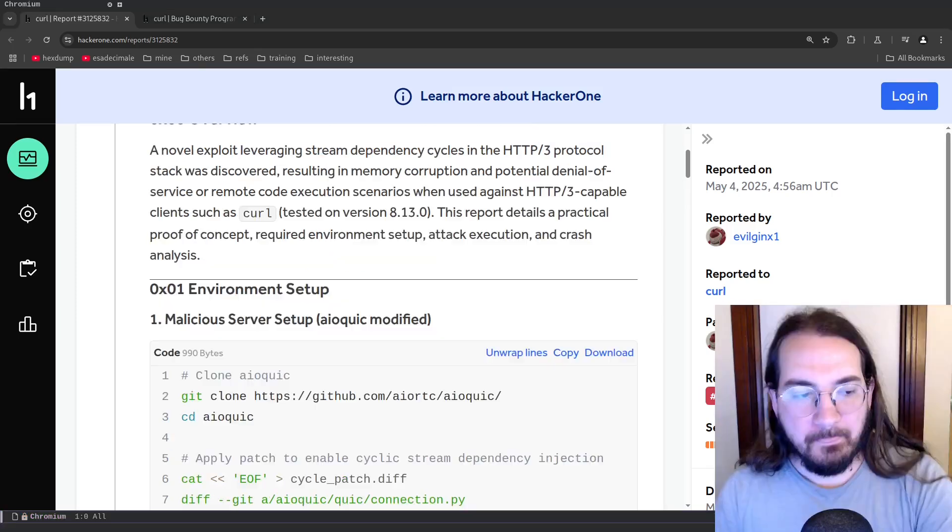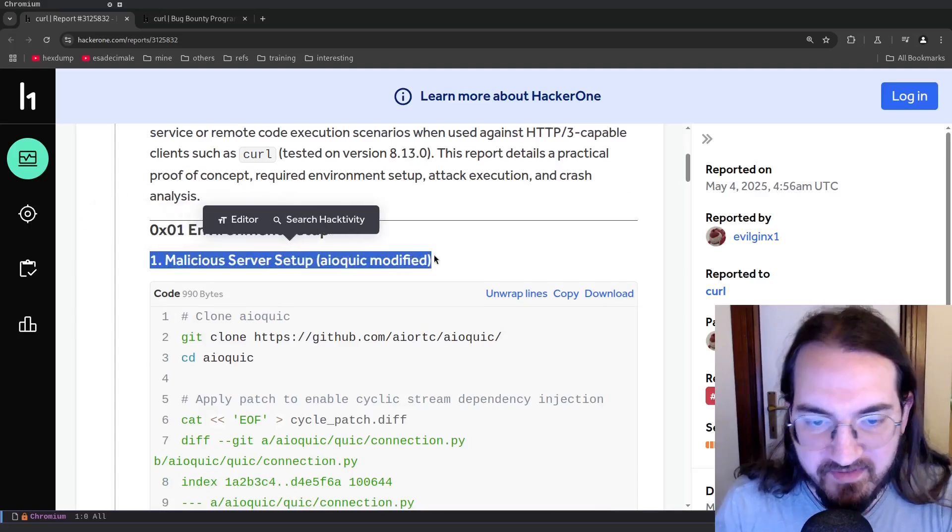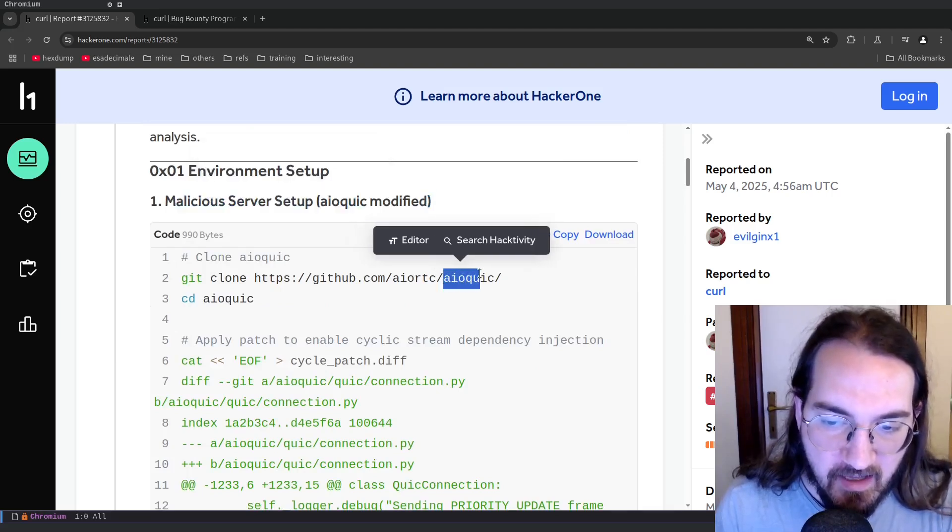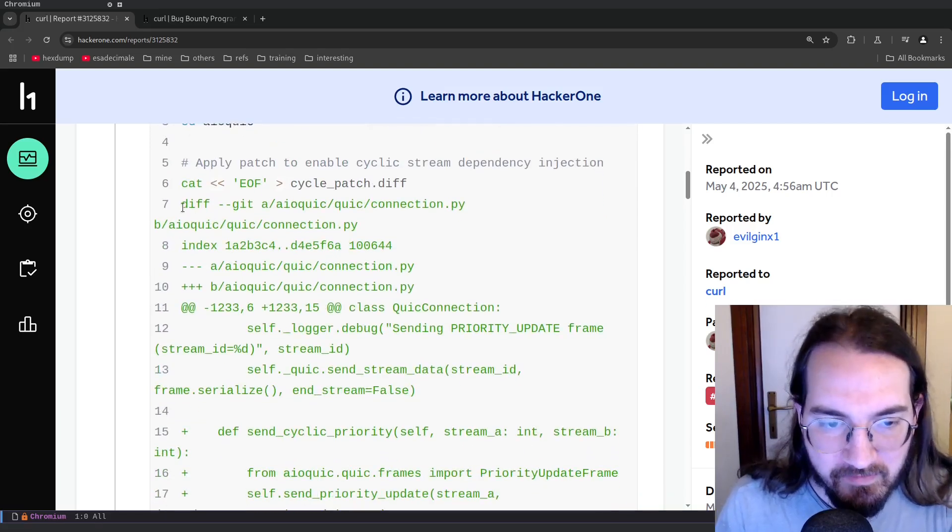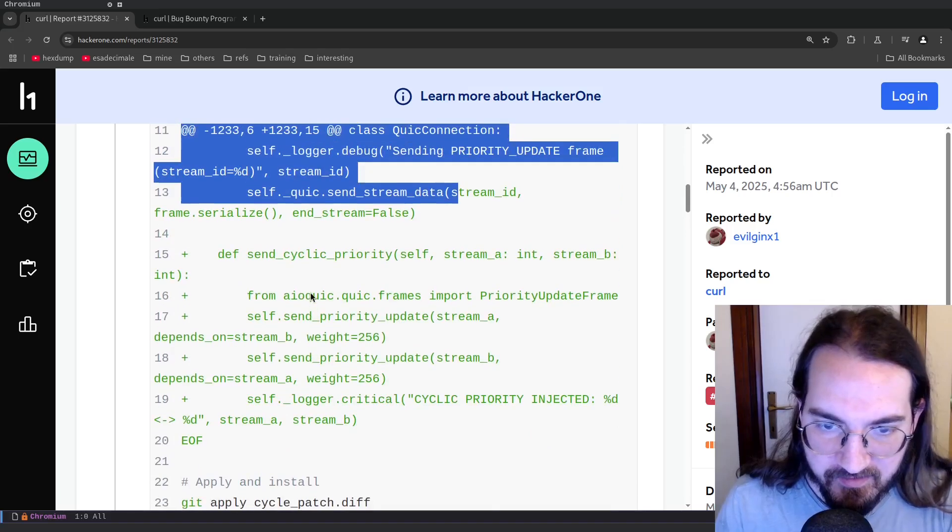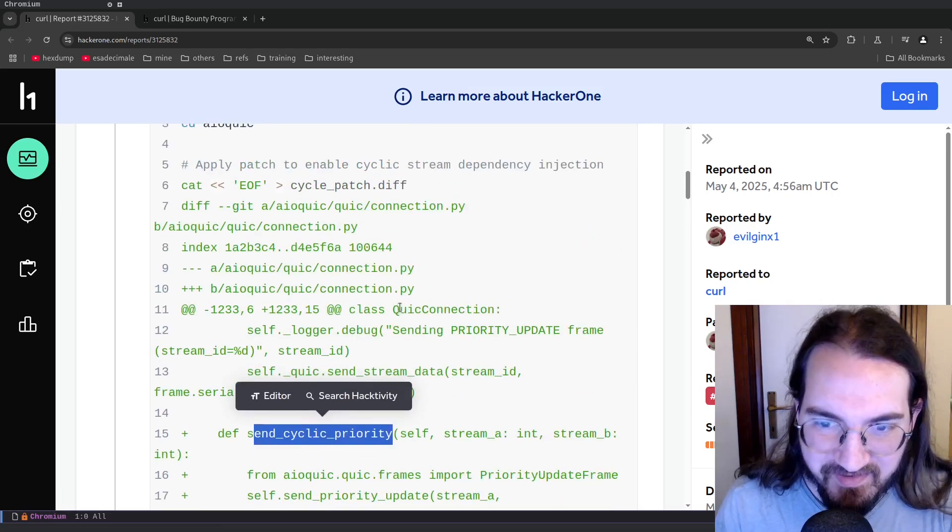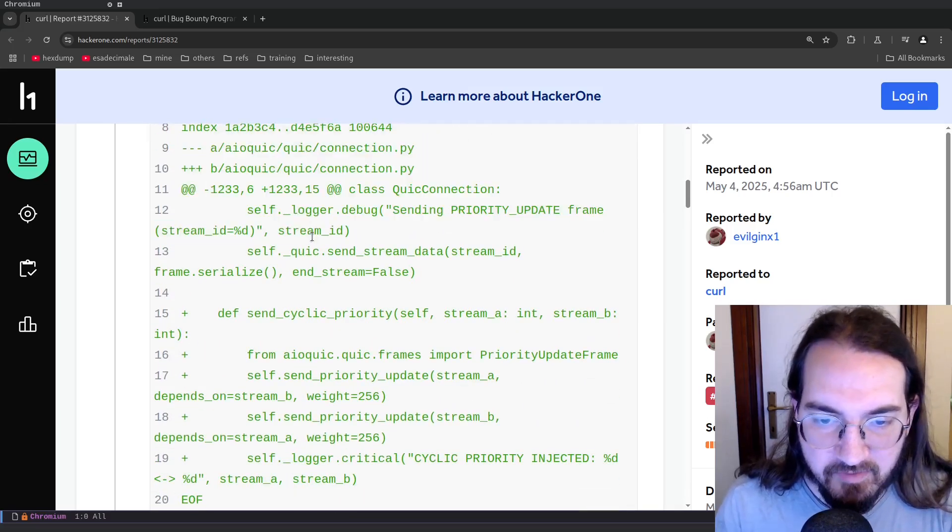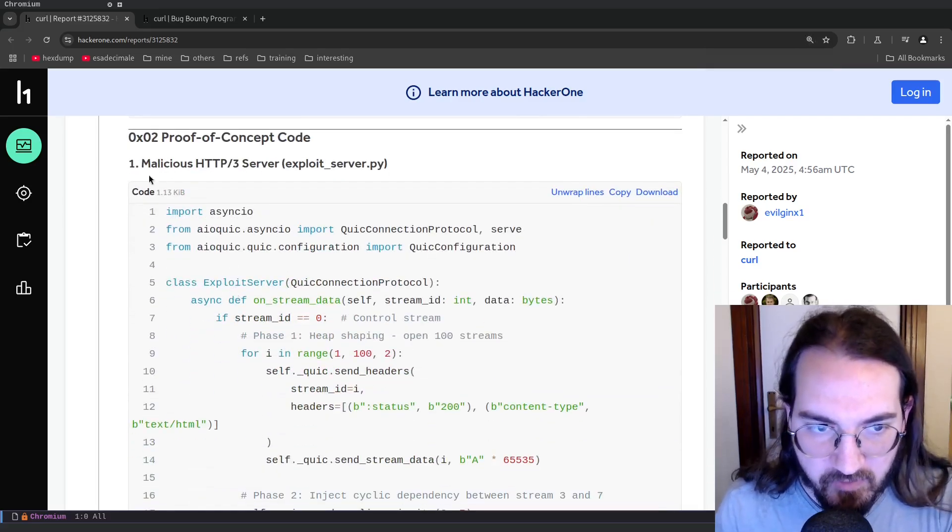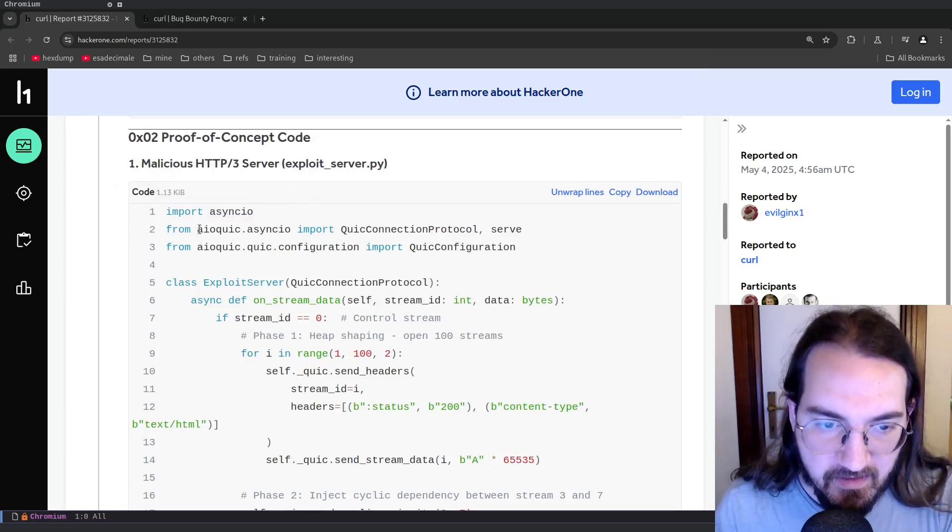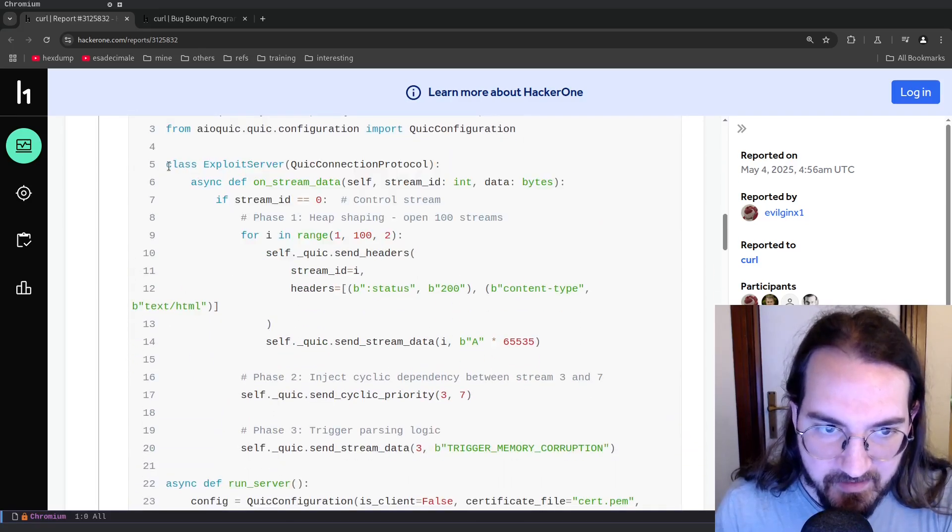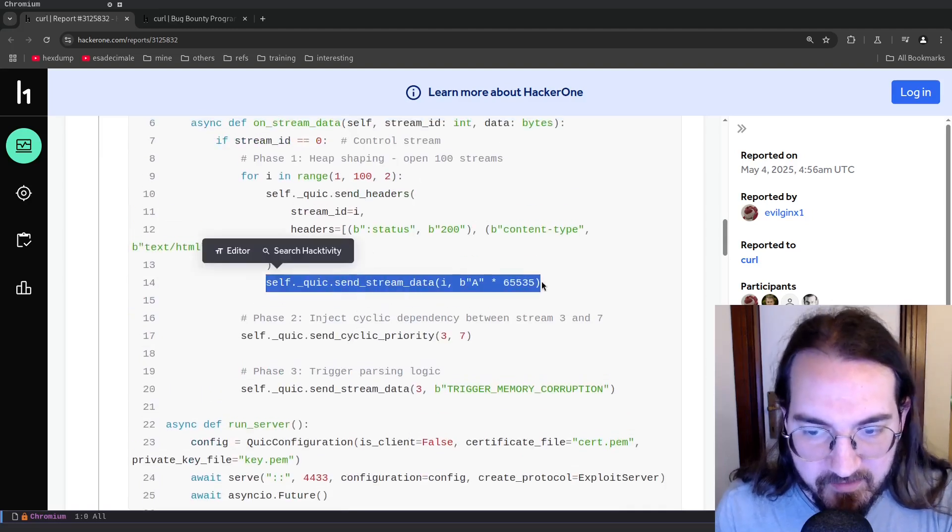The way that this report is structured is you have the environmental setup which has to do with setting up a malicious HTTP/3 client using this aioquic project. You modify the project with a custom patch that introduces a send cyclic priority method. So this is a python implementation of an HTTP/3 server, and then this report introduces this patch which is used in the actual server. This is the code for the malicious server itself which uses the aioquic library modified by the previous patch.